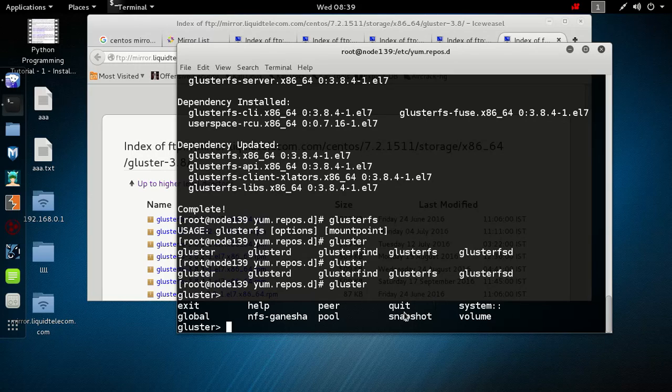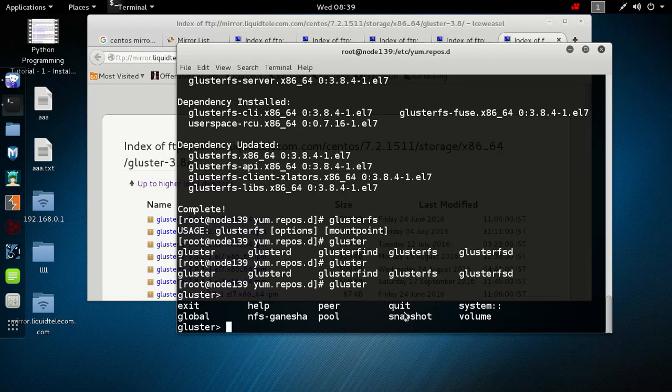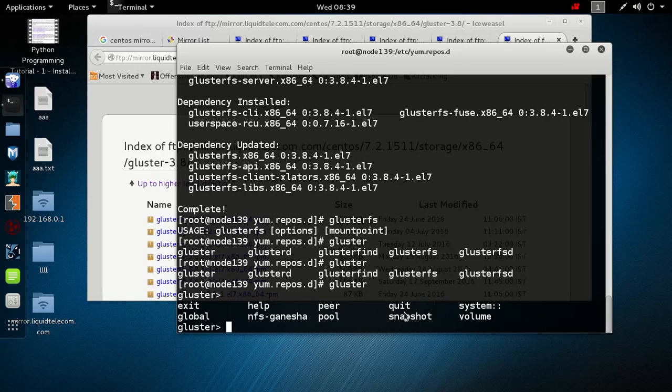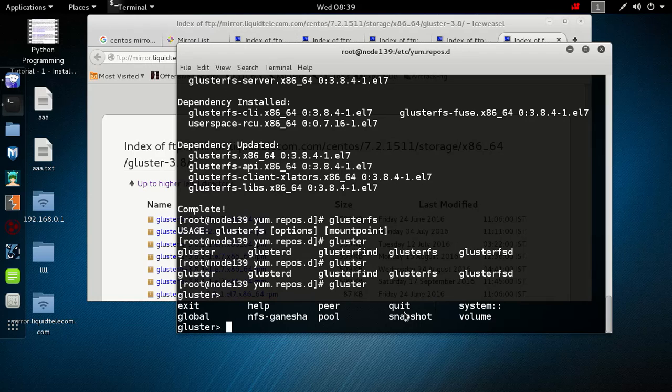This was the type one installation of GlusterFS. In the second video we will learn how to install GlusterFS enterprise version from Red Hat. Thank you for watching and hope we will see you in the next tutorial.